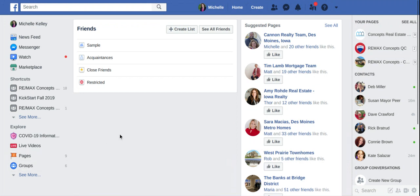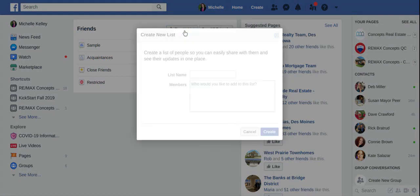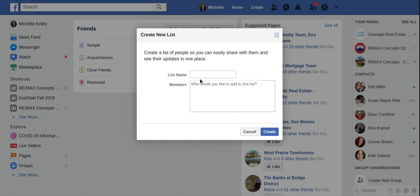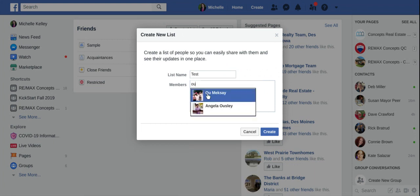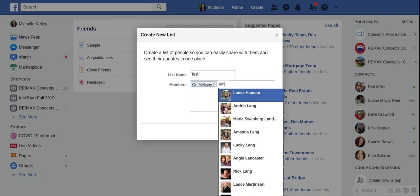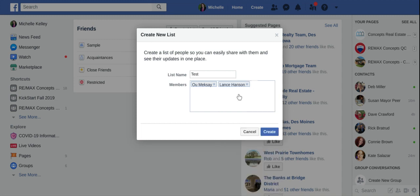So it's very, very simple to do. You saw that I clicked on friend lists and now in the center we have 'Create List.' You'll want to name it — so for this one I'm going to call this 'test' — and then who would you like to add to the list? Just start typing in your friend's names and you'll be able to add them in very quickly.